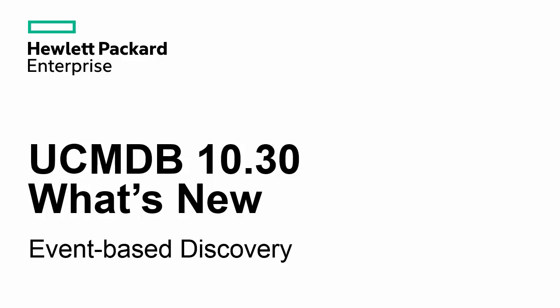Welcome to UCMDB 10.30 What's New, featuring event-based discovery.